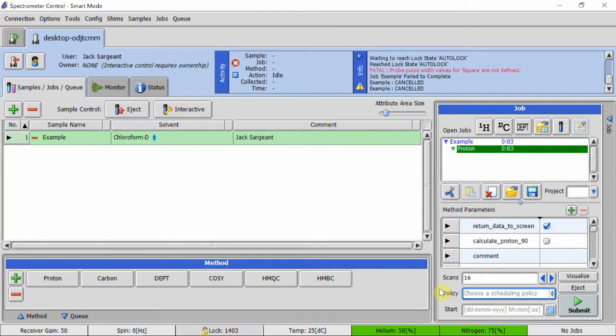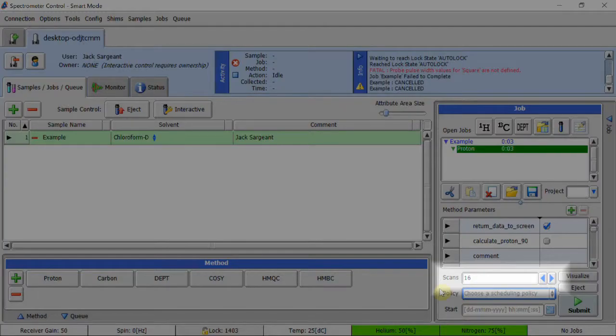If you can afford to reduce the number of scans, this will significantly decrease the length of the method. This can be done in the scans box in the bottom right.